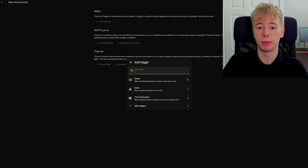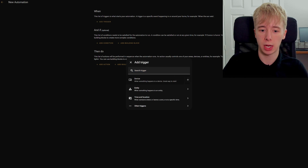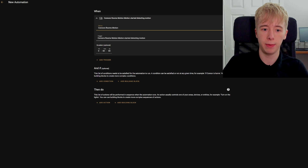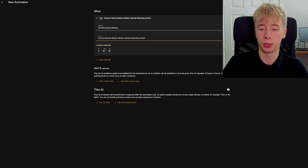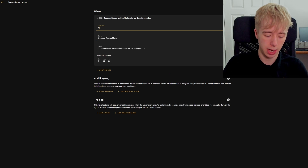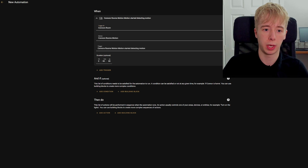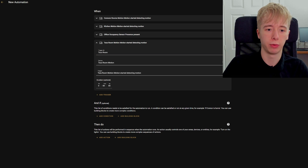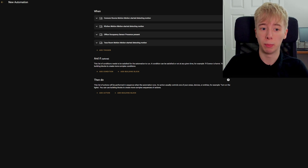Starting off in a blank automation, we're going to add our triggers, and our triggers are going to be all of the different motion sensors. We're going to start with a device trigger, select my room motion sensor, and set it to 'start detecting motion' so it'll go off when motion is detected. We're going to add an ID and call this 'Connor's room', and we're going to add an ID for all of our different sensors. Just add in every single sensor for all the different rooms you're wanting it to follow you into.